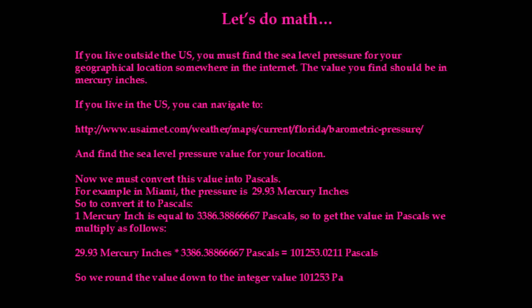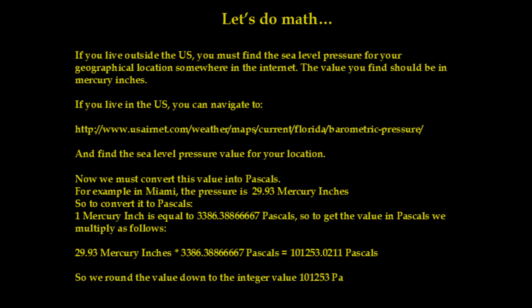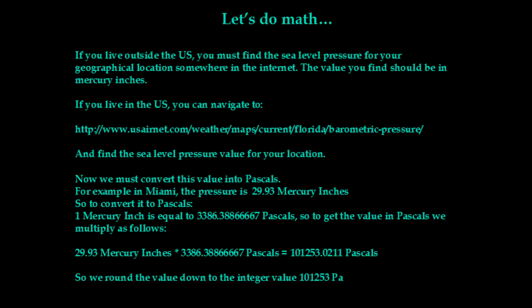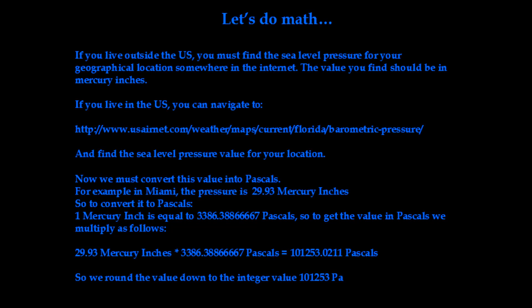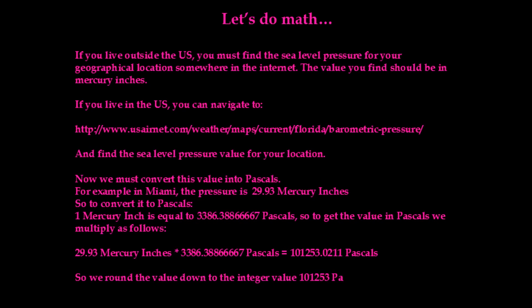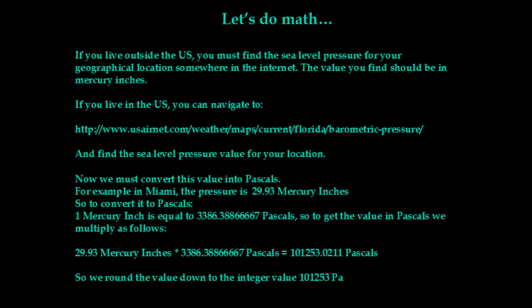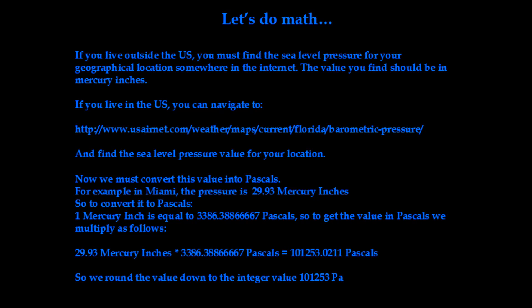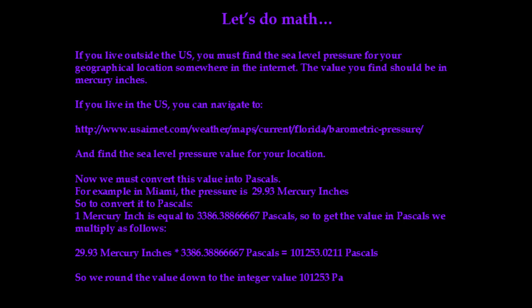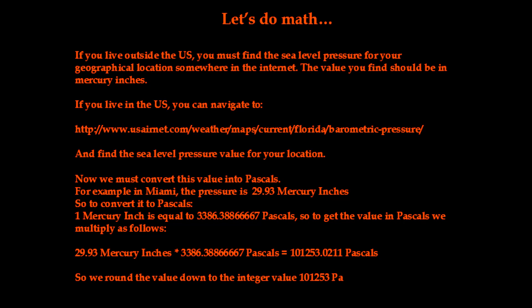in Miami, the current reading is 29.93 mercury inches. So we will multiply this by 3,386 and we will get the reading that we're going to basically pass to the read altitude function to get the correct value.